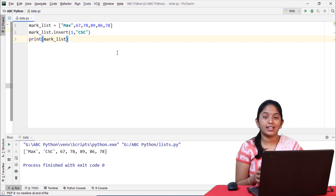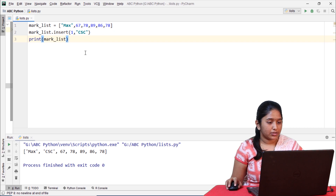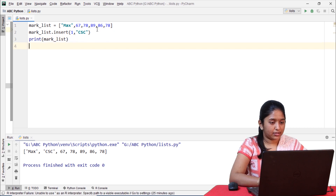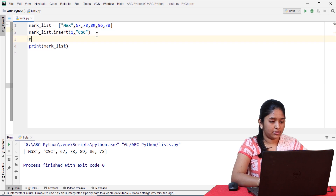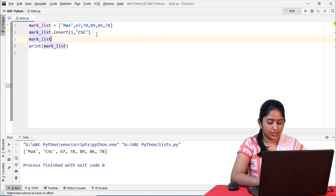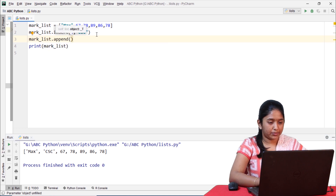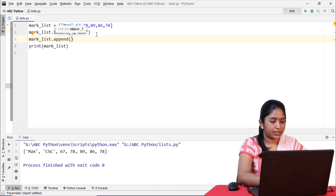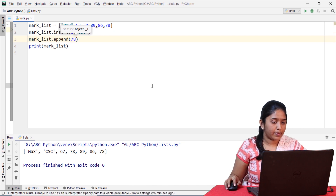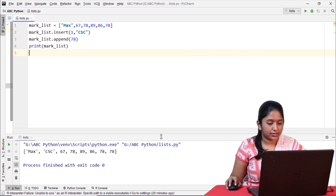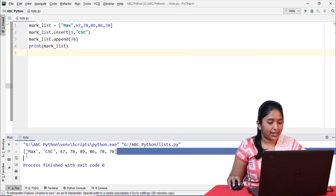You can simply insert an element at the end of the list by using the append method. Now let me add the percentage of the student — let's give 78. Now let's rerun this. So it has been added.